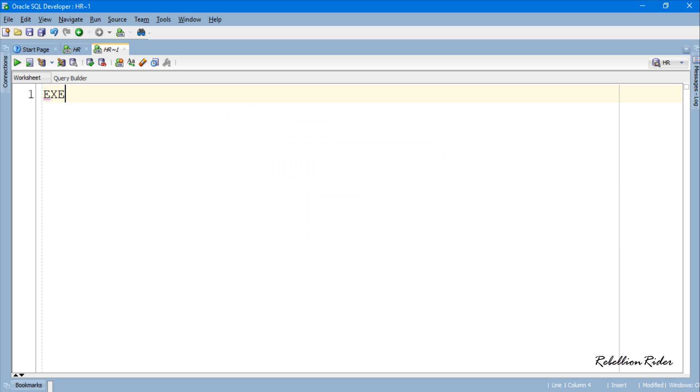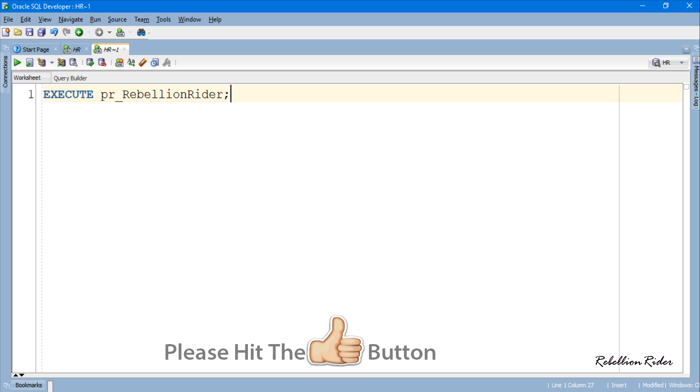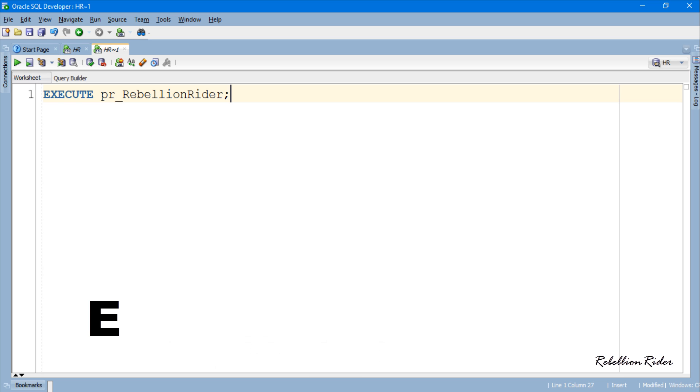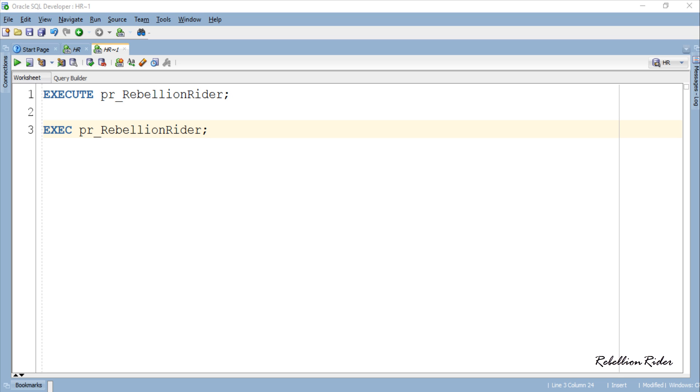Great! You simply have to write the keyword EXECUTE followed by the name of your procedure, or if you are lazy like me then simply write the first 4 letters of the keyword EXECUTE which is EXEC. Both these statements will do the same work. Let's check.